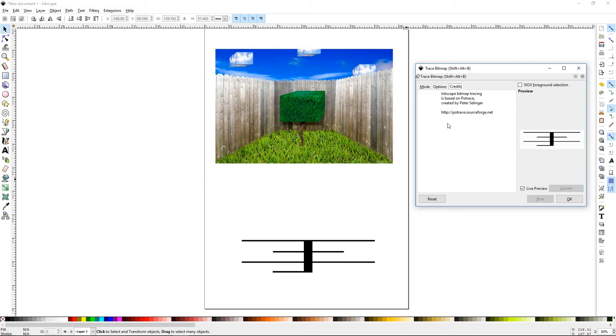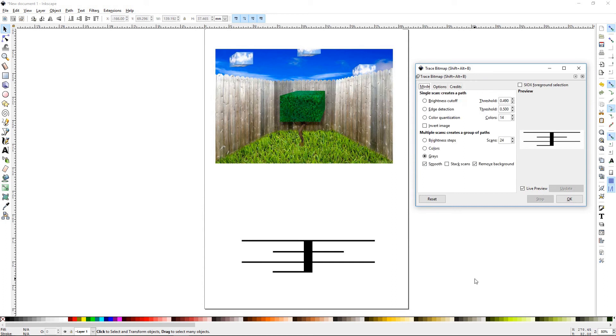And the credit tab is just for the person who created this little add-on. And that does it for trace bitmap. Please join us for Inkscape Tutorial 34, Tiled Clones. Thanks for watching.